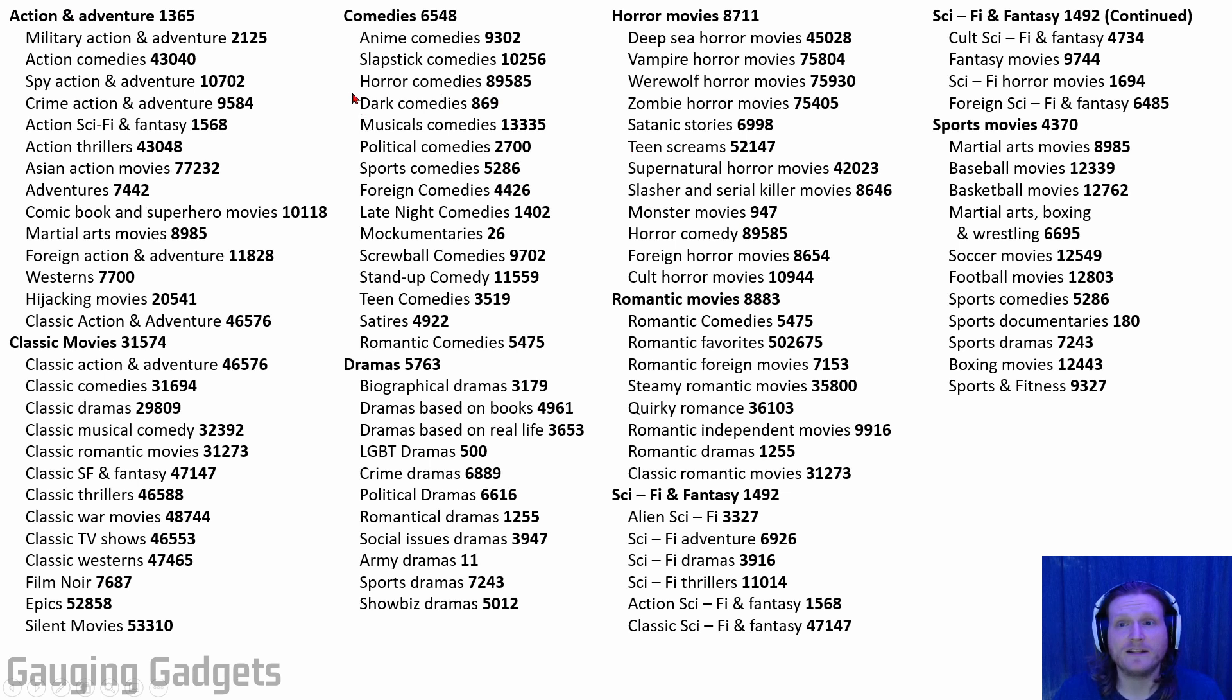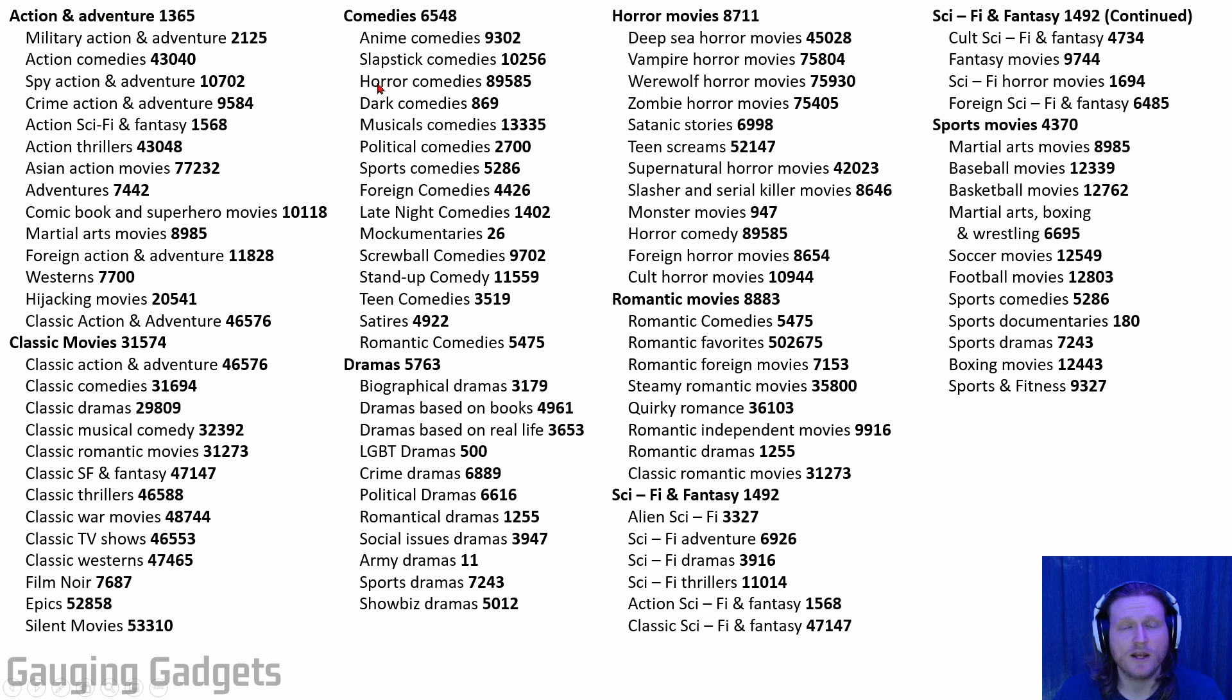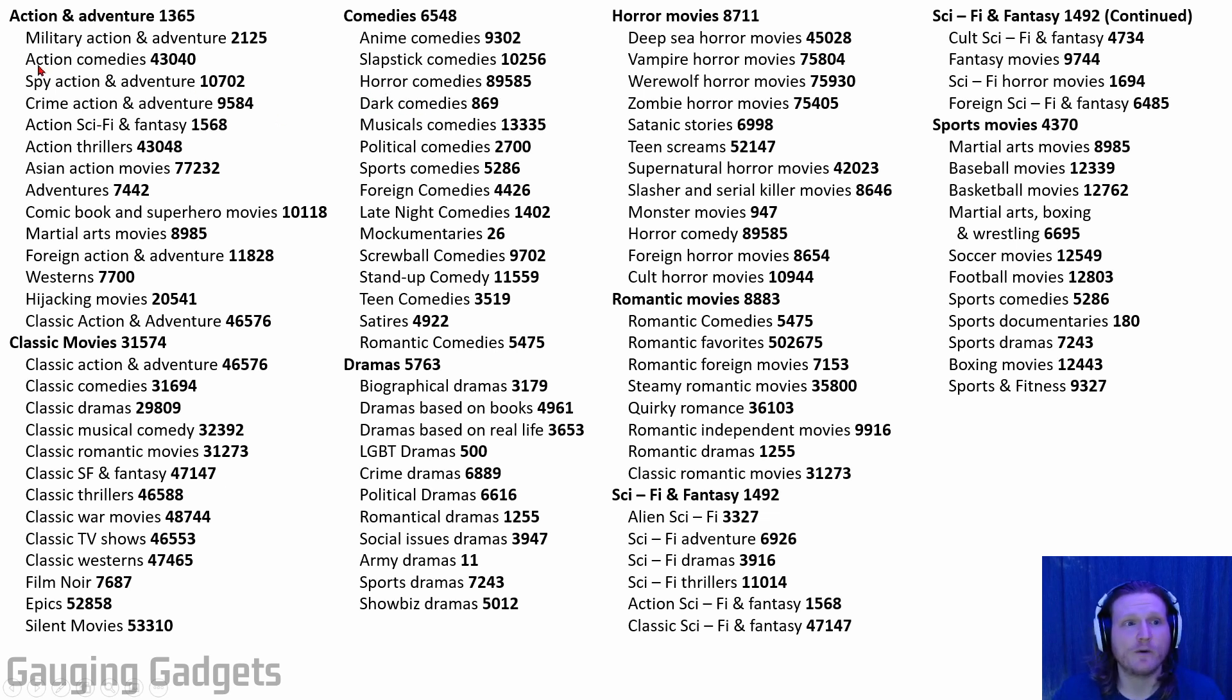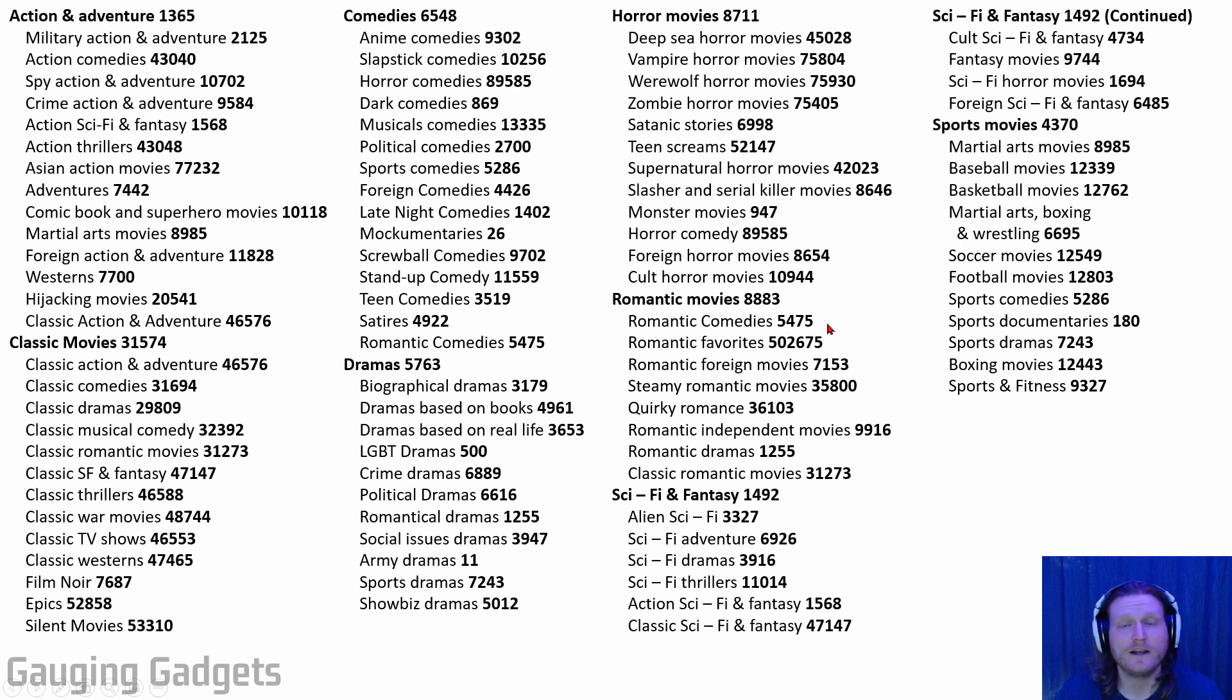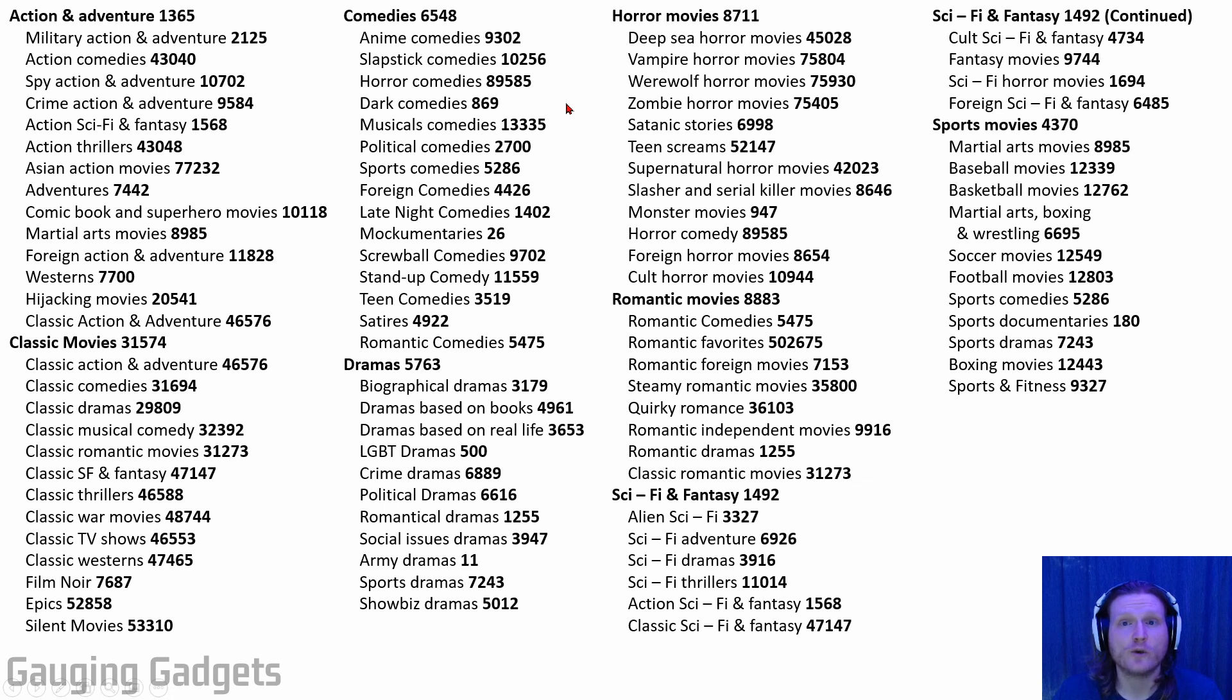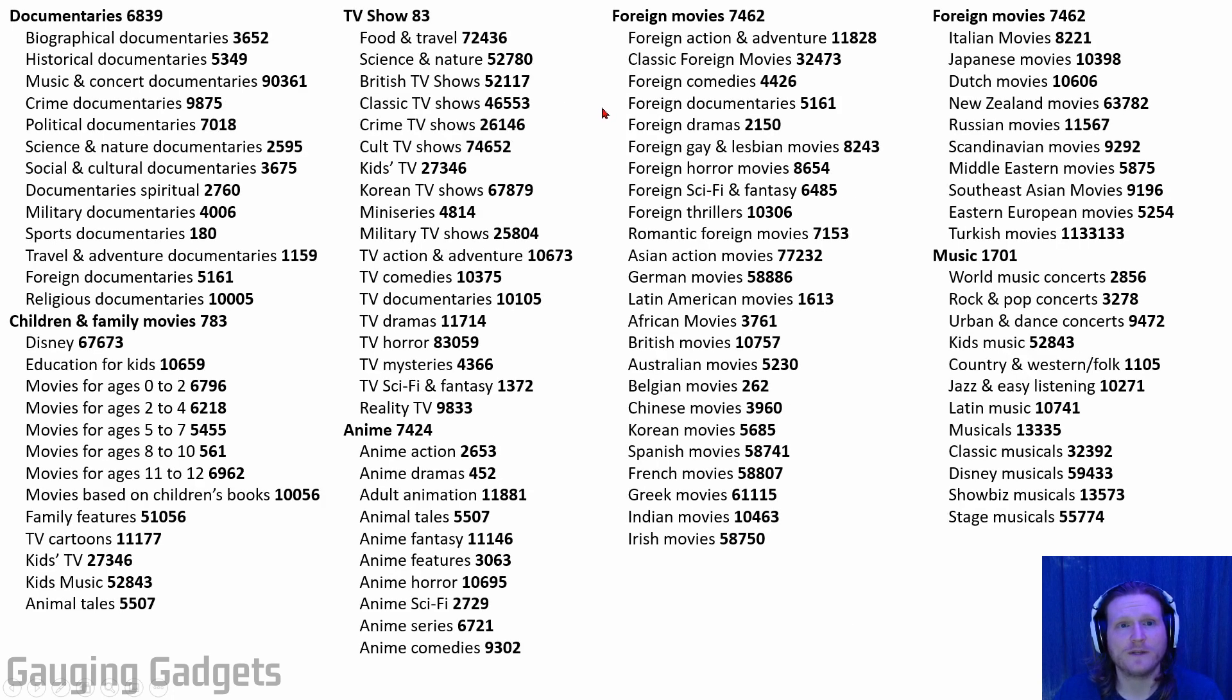All right, so as you can see here, I've made a list of all the genres and then sub-genres right here, and I have three pages of these. So if you want to quickly jot down a number, as you can see, if I wanted to go to action comedies, the number right there would be 43040. If I wanted to go to romantic comedies, it'd be 5475. So if you pause this video, you can quickly see the number for any sub-genre you want to access and then go to it in the browser.